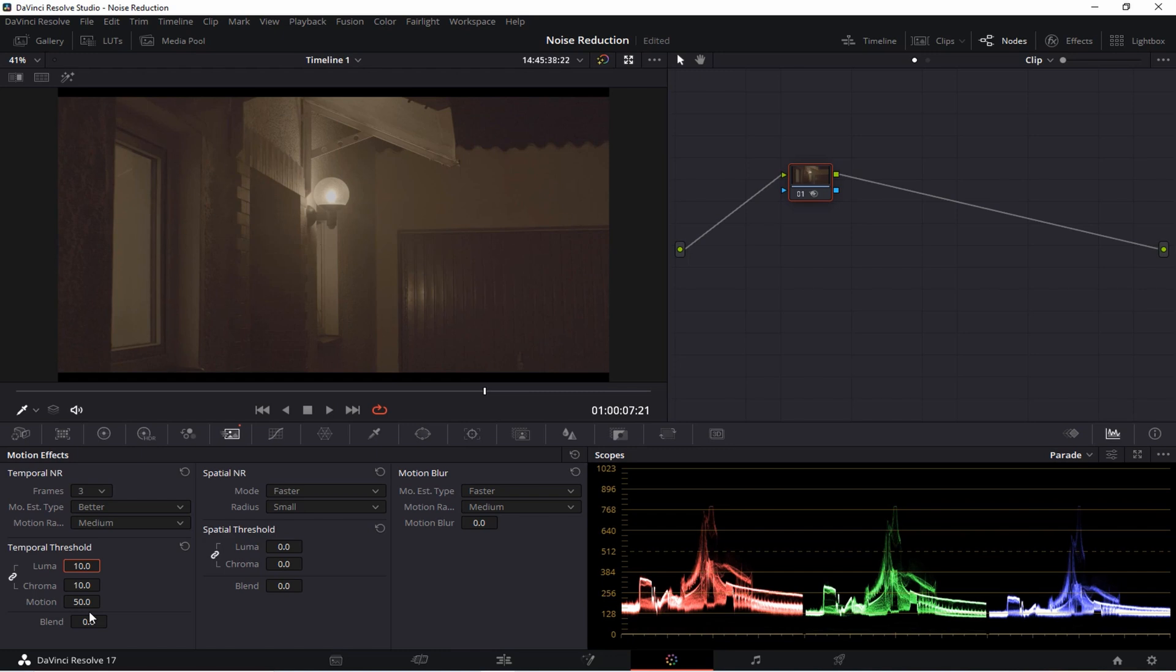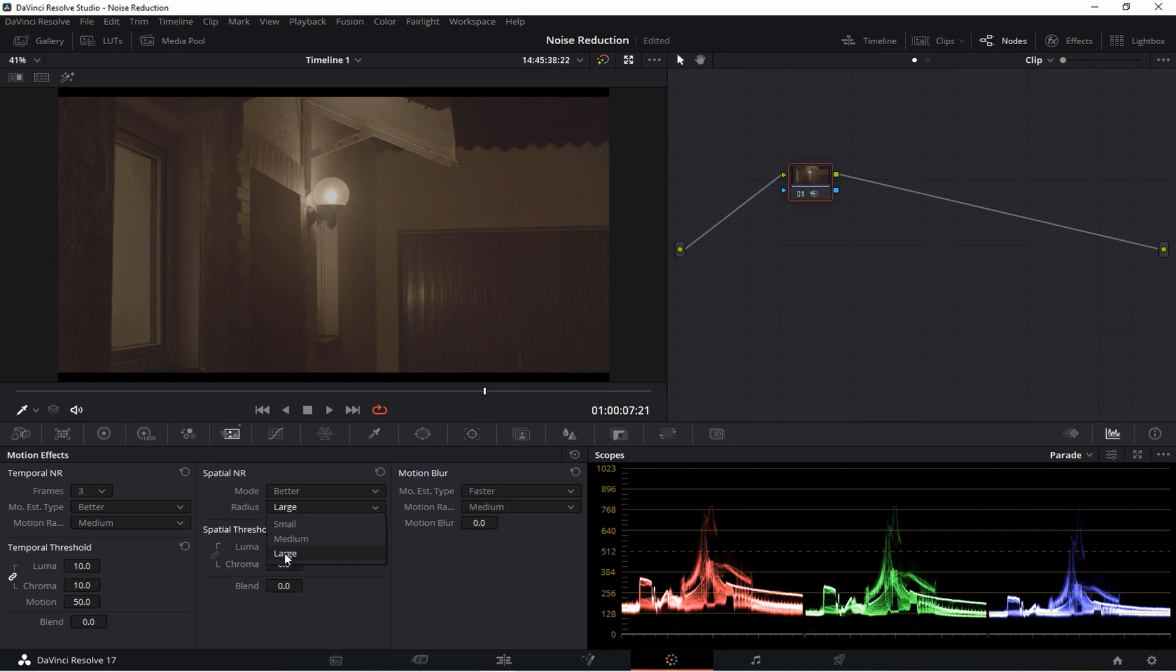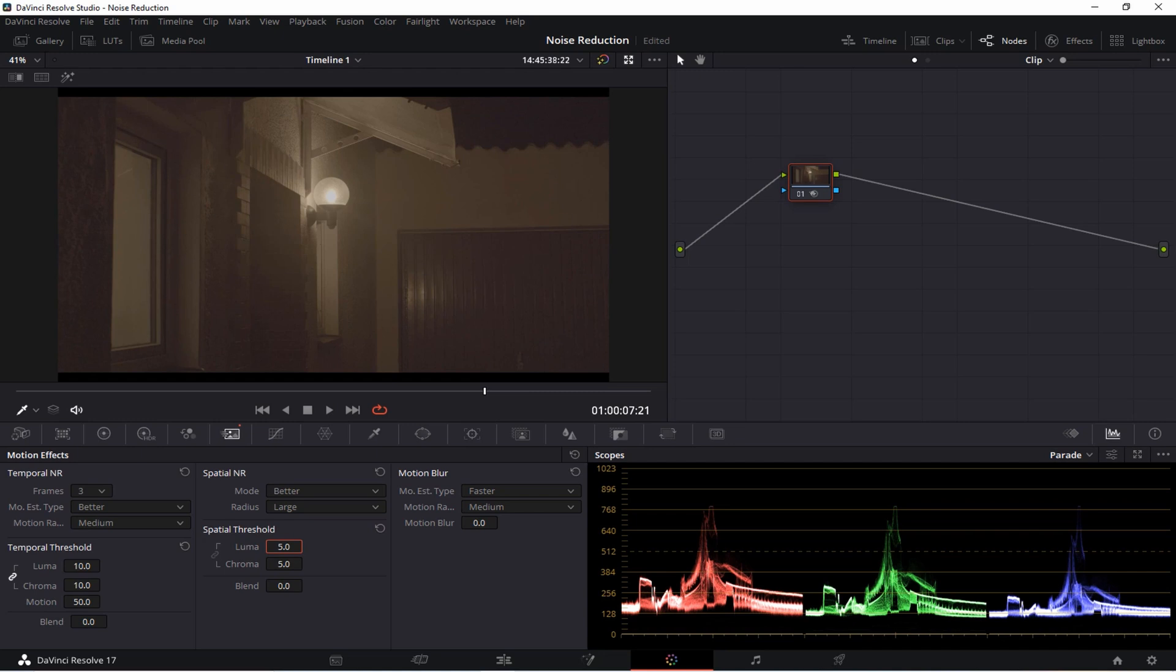Then for your spatial noise reduction you have two settings here, mode and radius. Again I usually go with better instead of faster, you will get much better results. Your corresponding radius here should be large. But in case your system doesn't have the necessary specs you can also go with small or medium. Since we have already removed a lot of the video noise you don't need to increase these values too much. So pick a value in the range between maybe 3 and 5. I usually go with 5 and that should be enough.